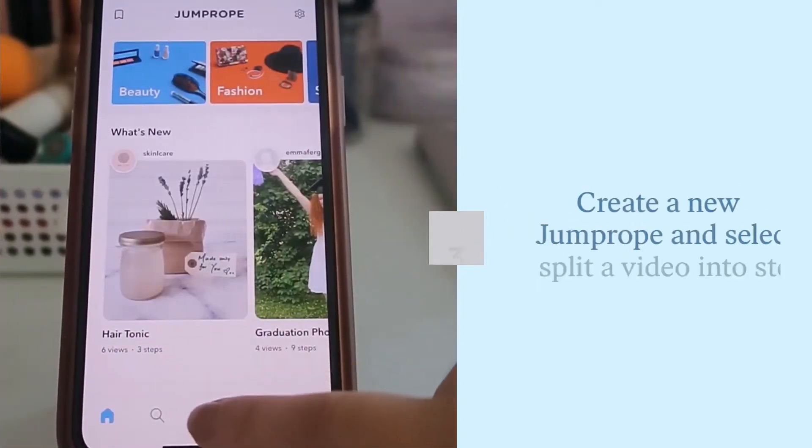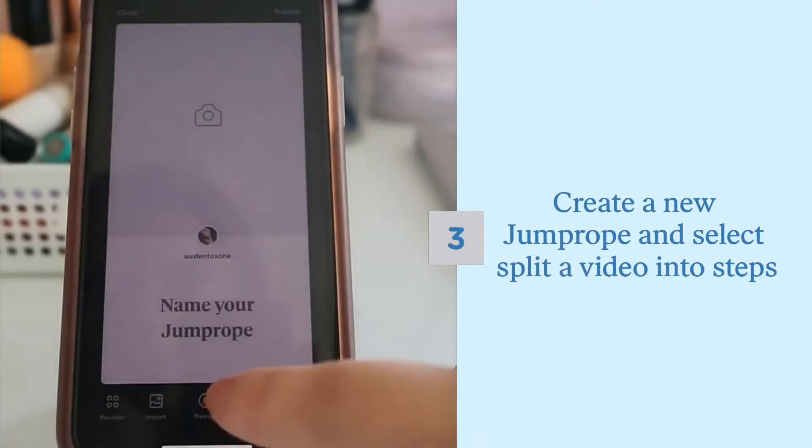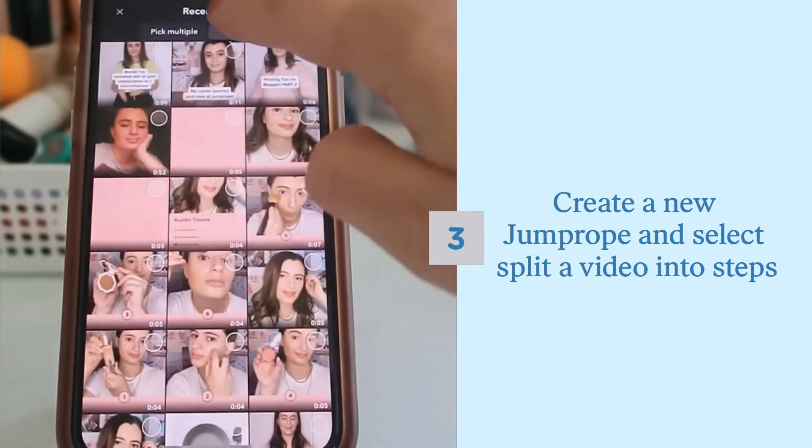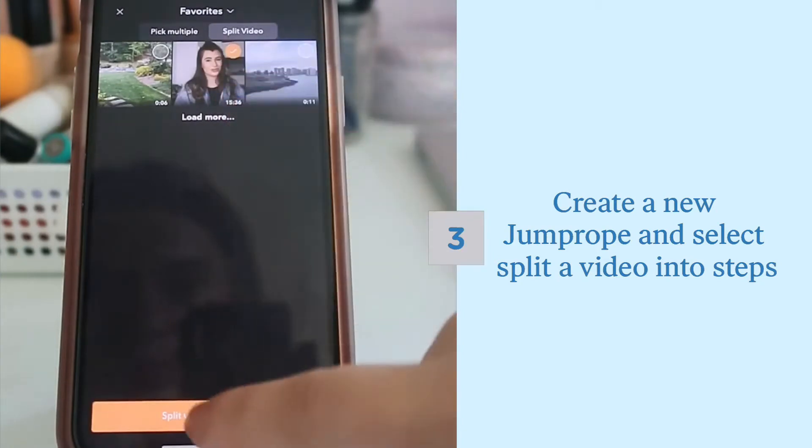Open up Jump Rope and create a new guide selecting the split a video into steps option. From there you can find and select your video.